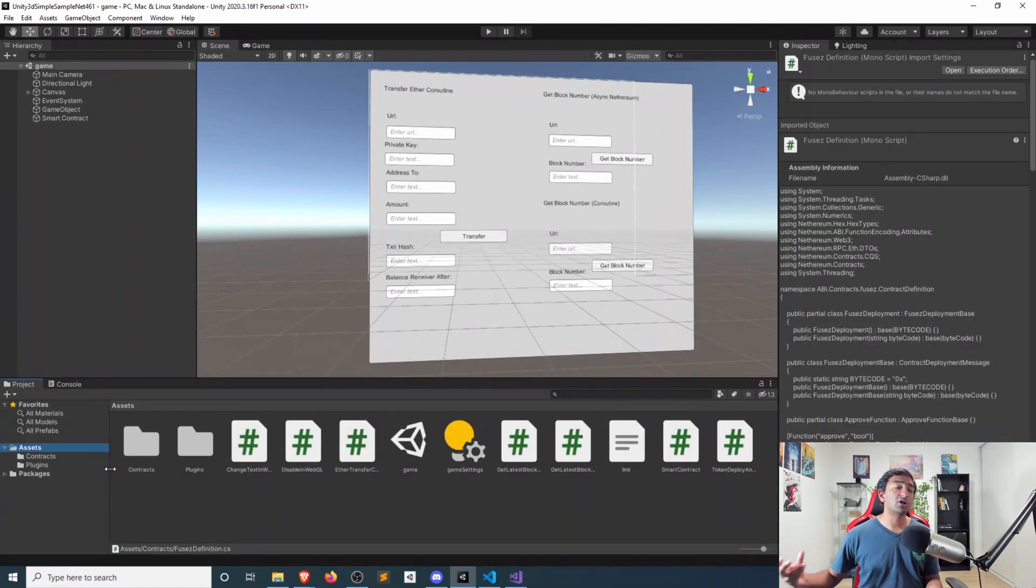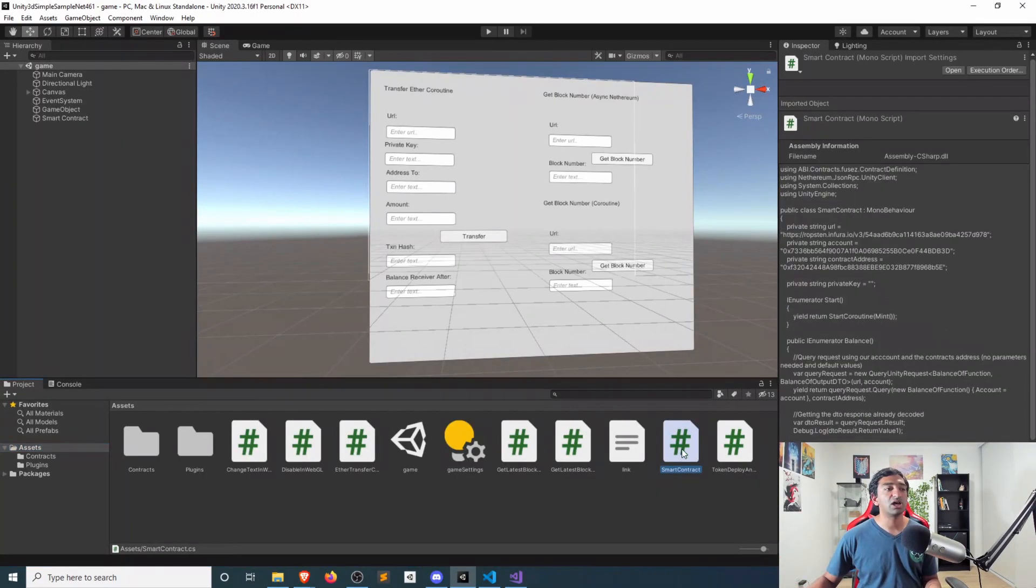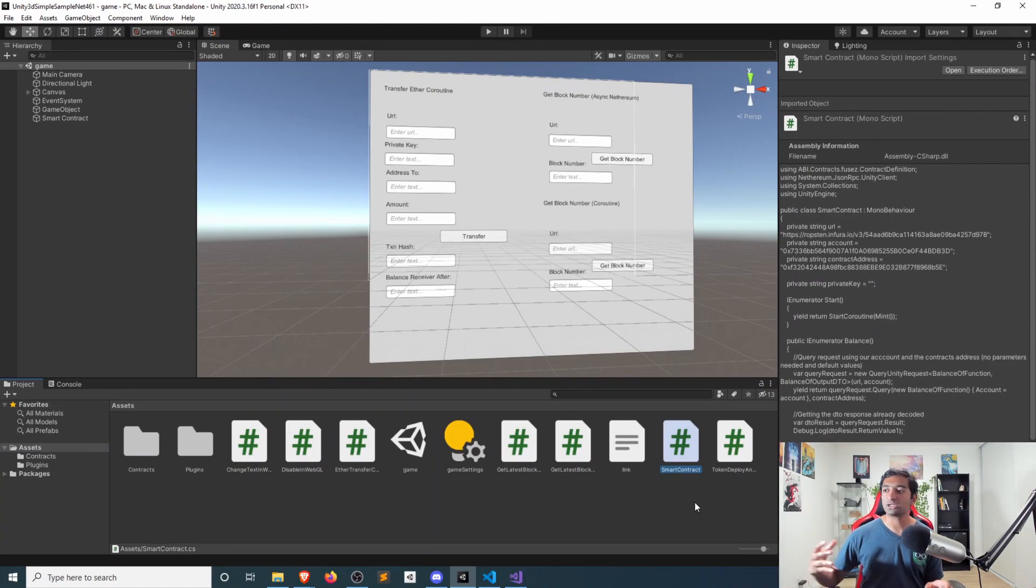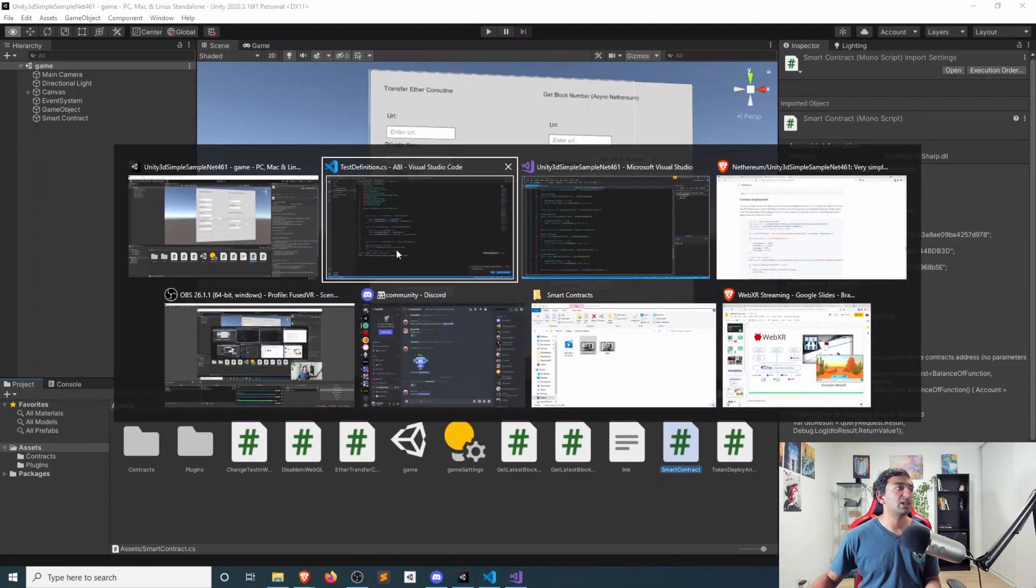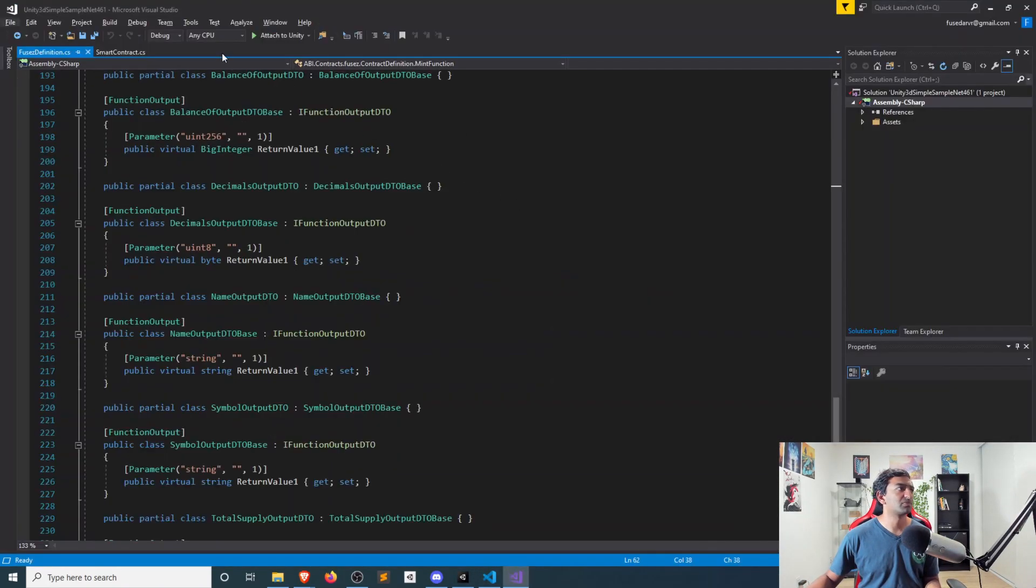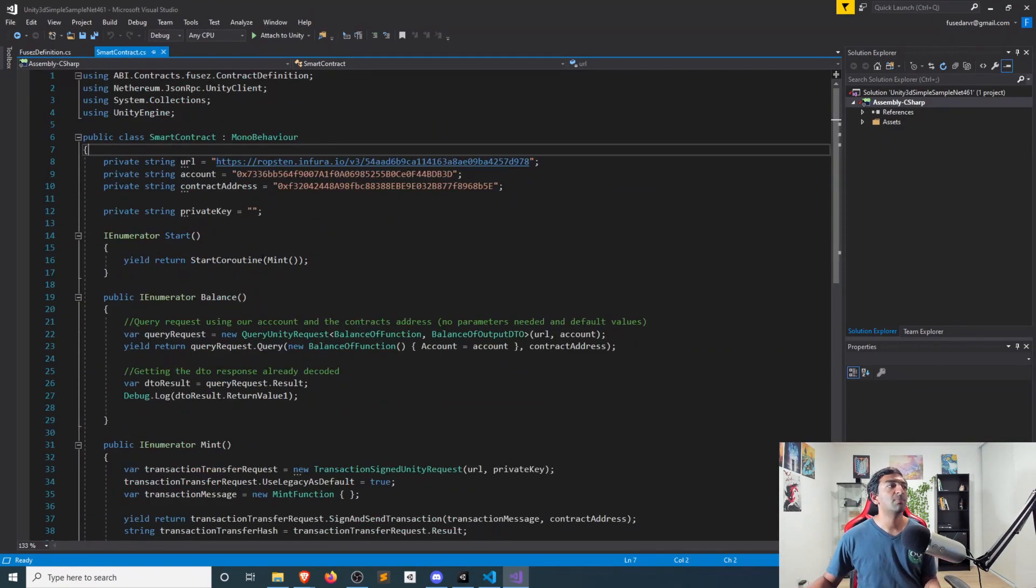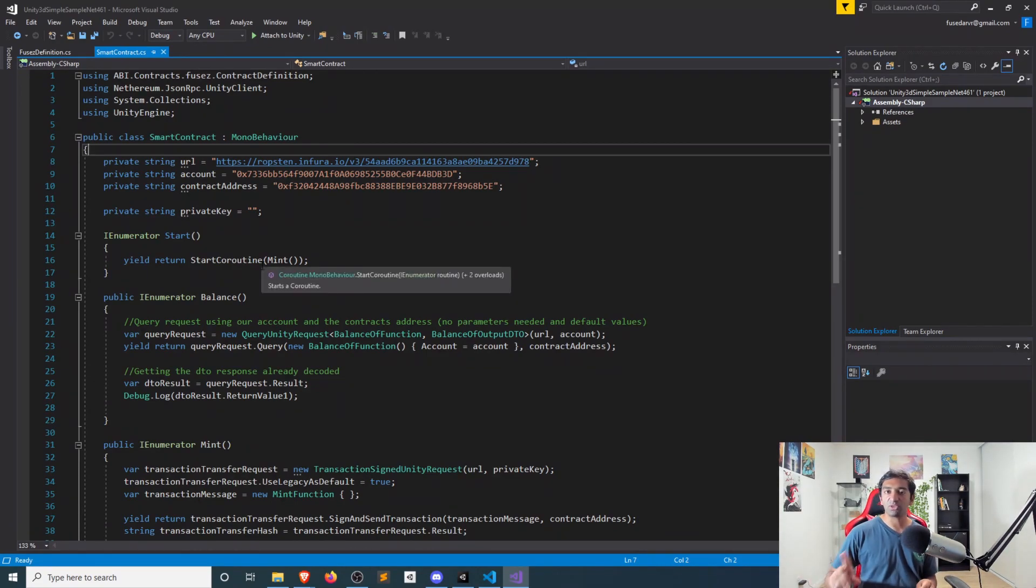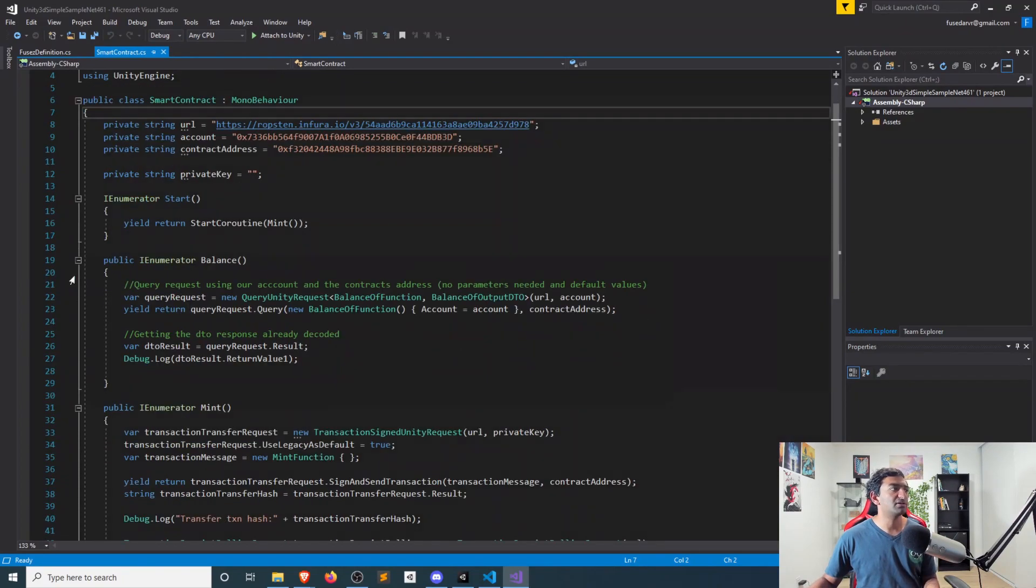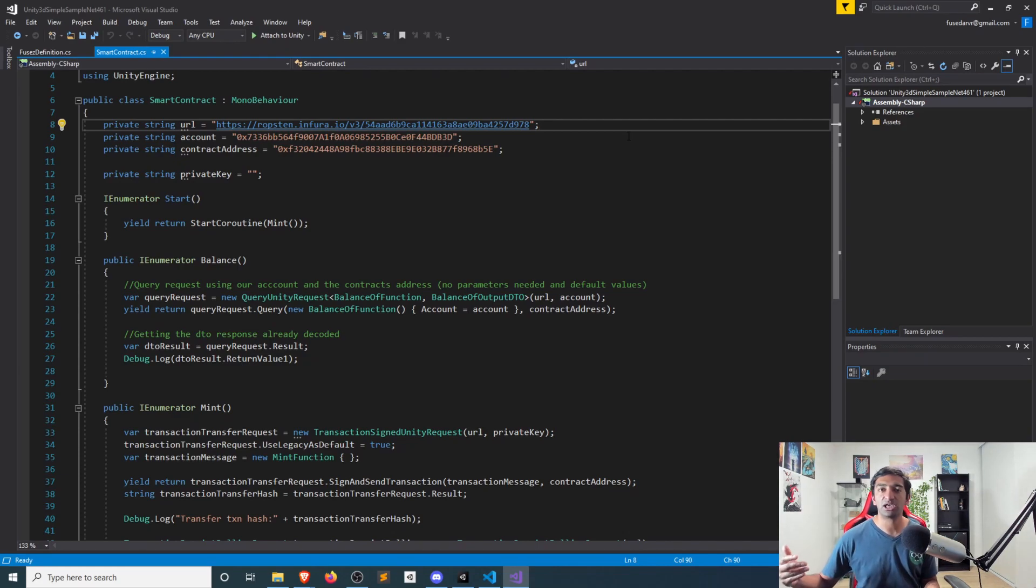Once you have your contract imported in, the next thing you'll want to do is just create any C-sharp file. And let me know down in the comments below if you want a gist for this. I'm happy to make this into a gist. But the reality of it is this is just the smartcontract.cs file that I created that is just taking the boilerplate off of the README with one key exception, which I'll mention.